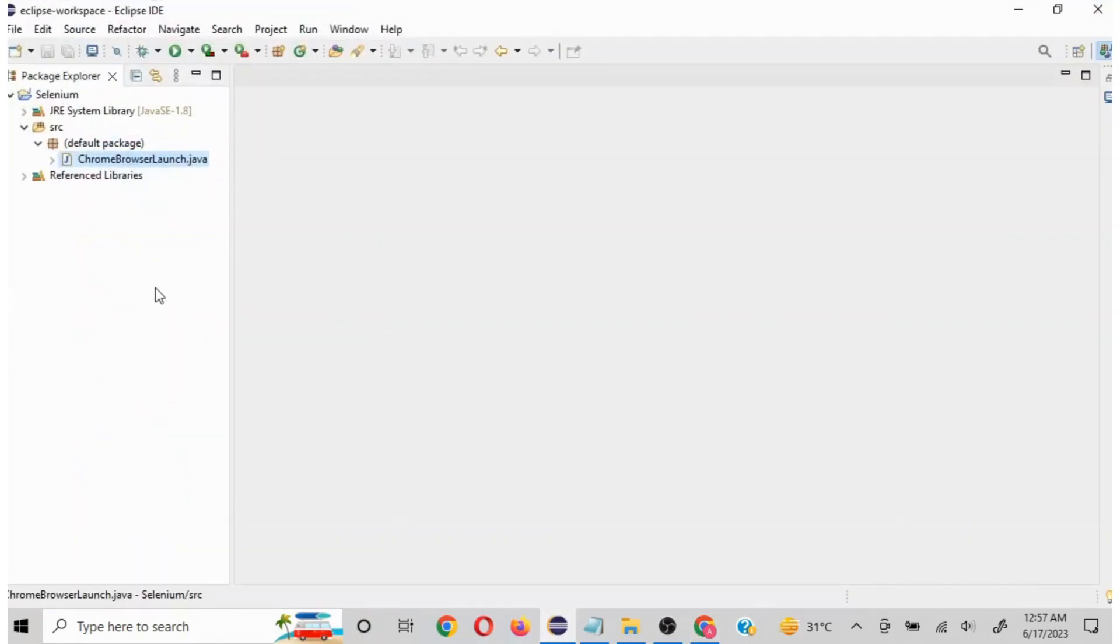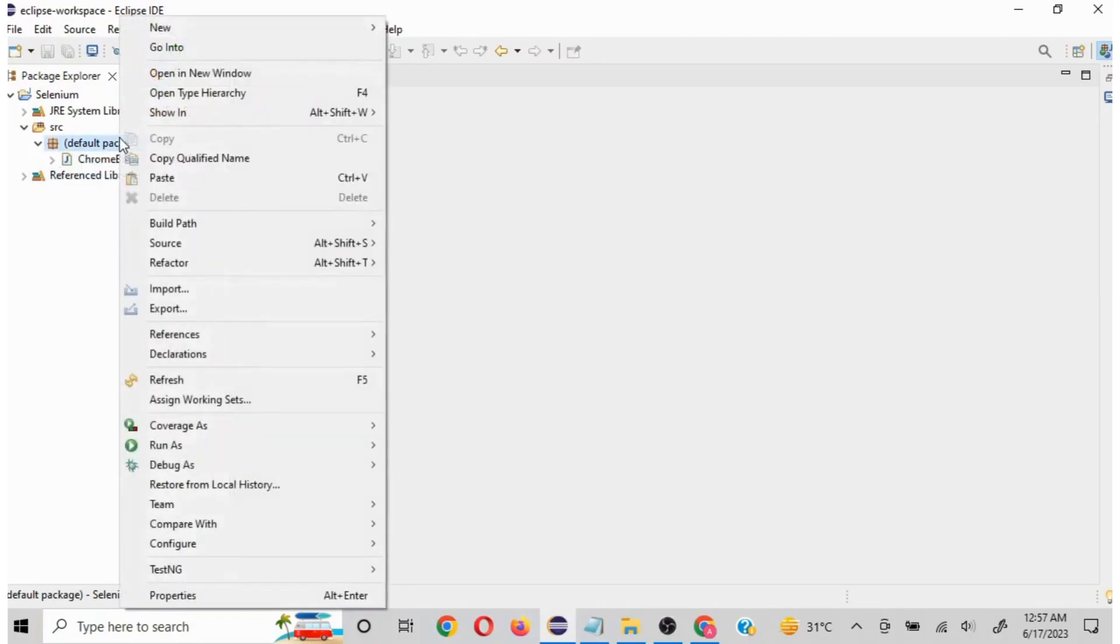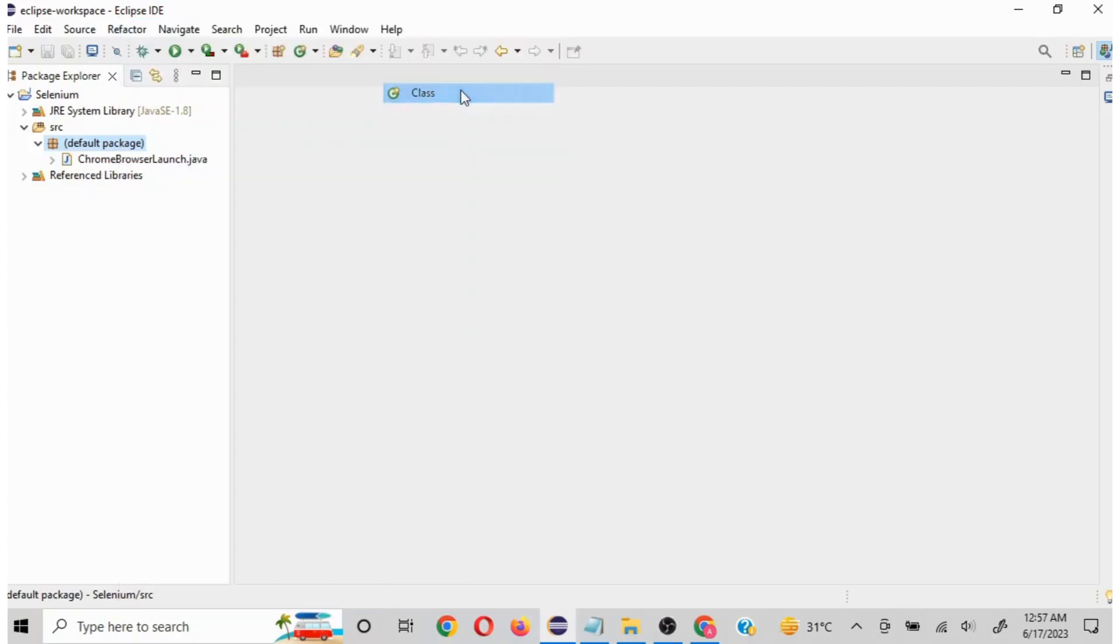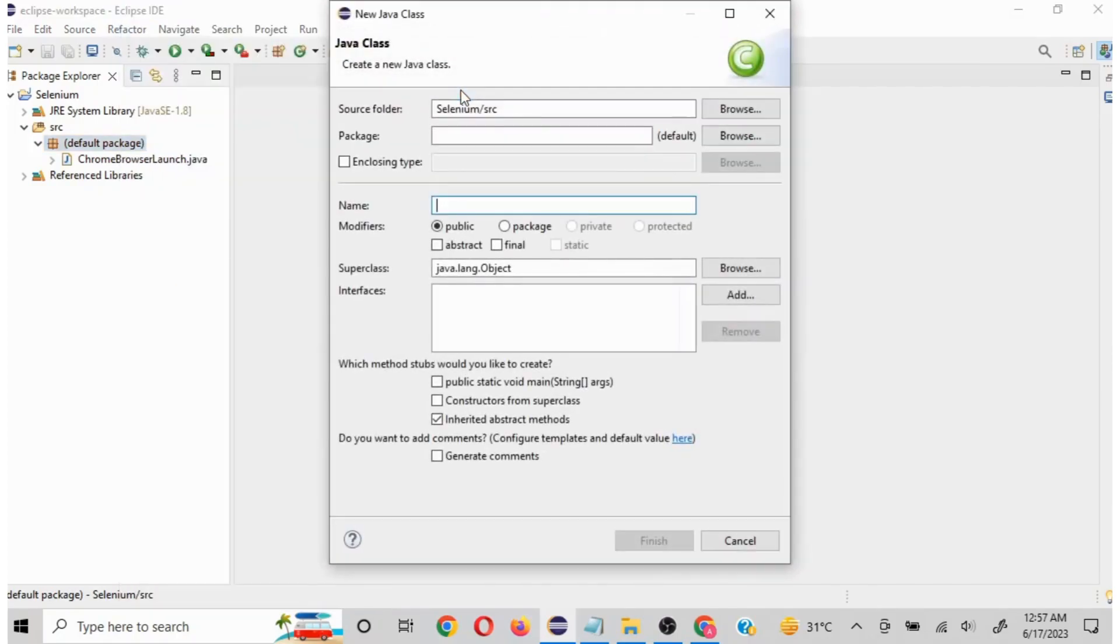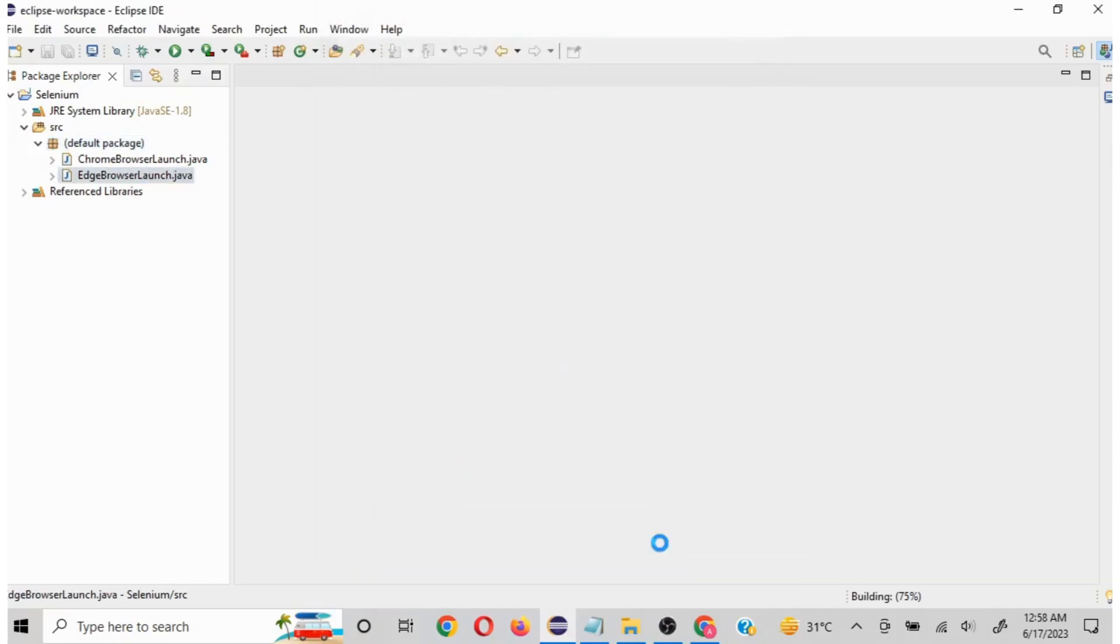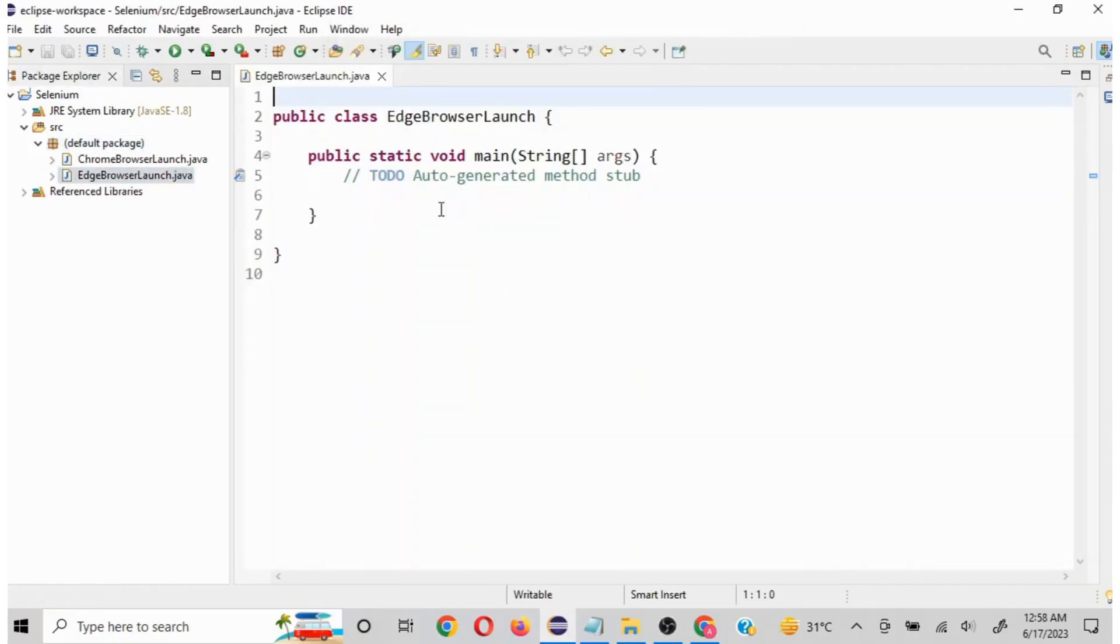Now in Eclipse, I am working in Eclipse, so you can use Eclipse or any other IDE as well. I will just quickly create a class. Right click, new, class. Since we are going to understand Edge browser launch, I will write EdgeBrowserLaunch and I will select public static void main to give the initial structure to the code. I will click on finish.